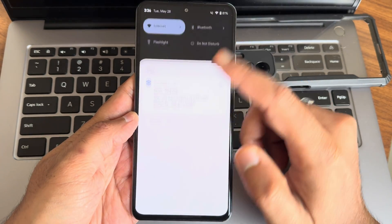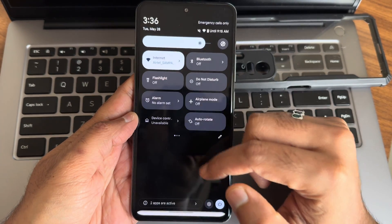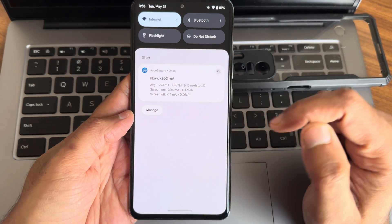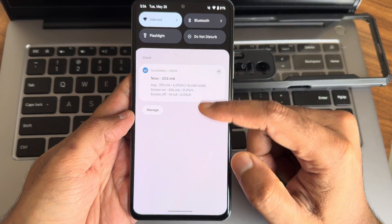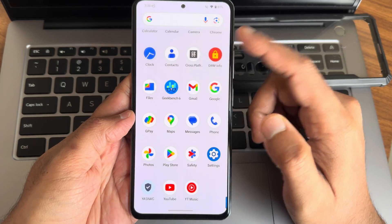These are the quick settings toggles. Dolby Atmos is missing here and sync option is also missing. You can see the battery results.